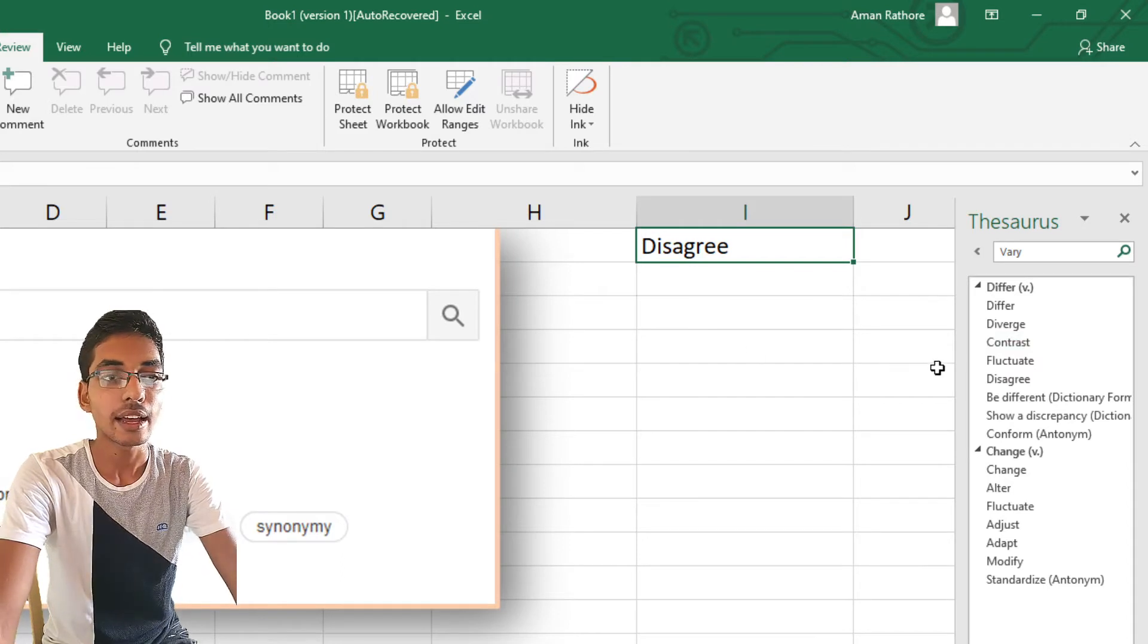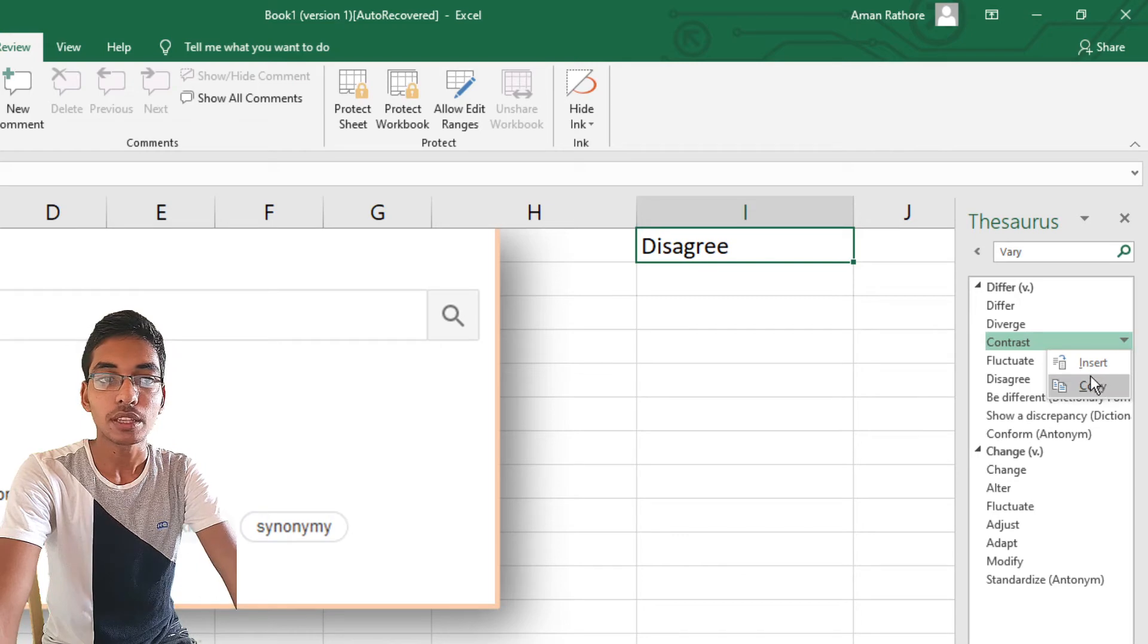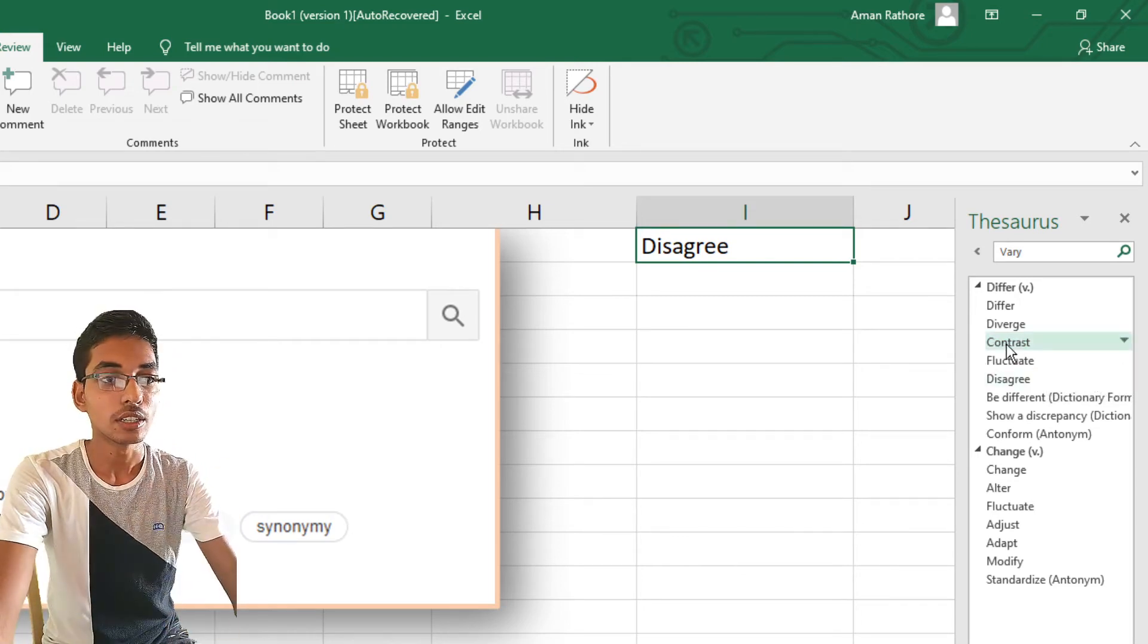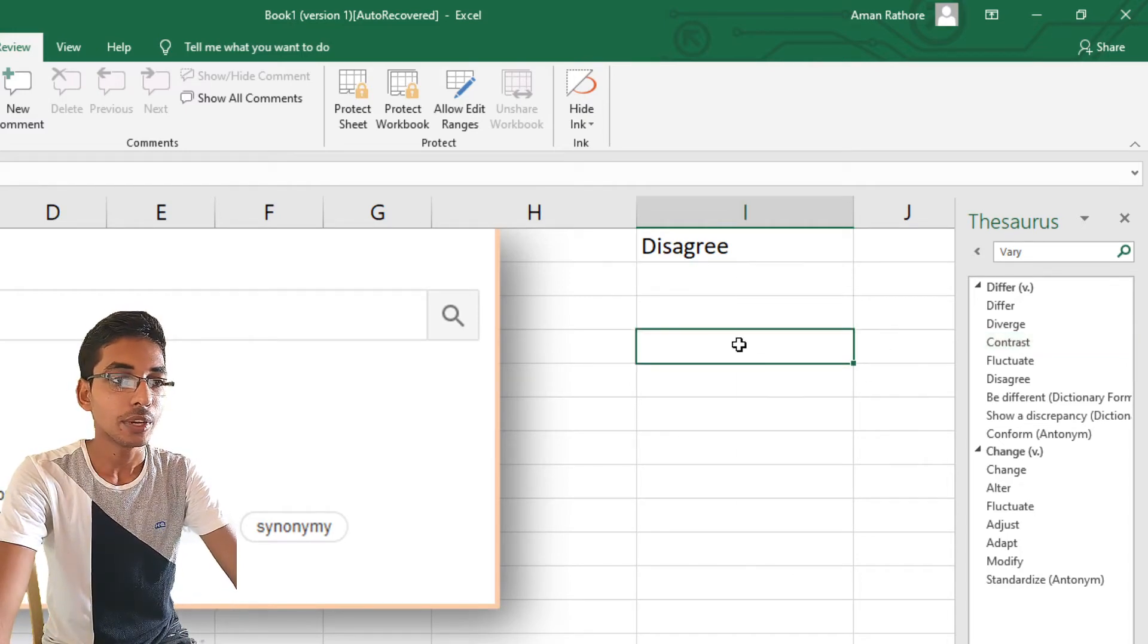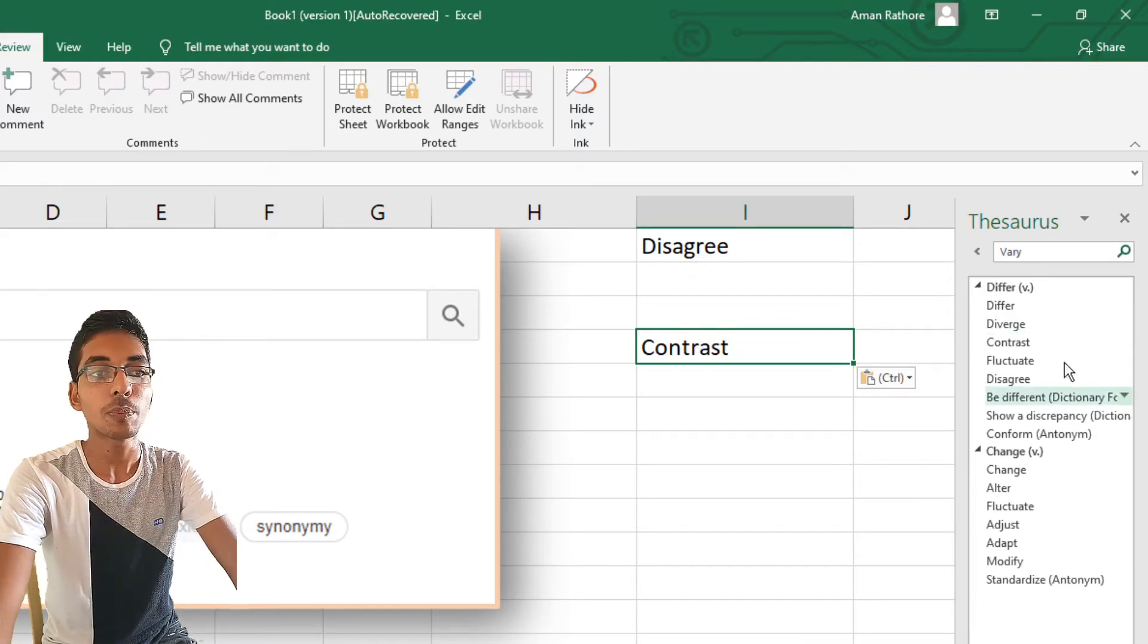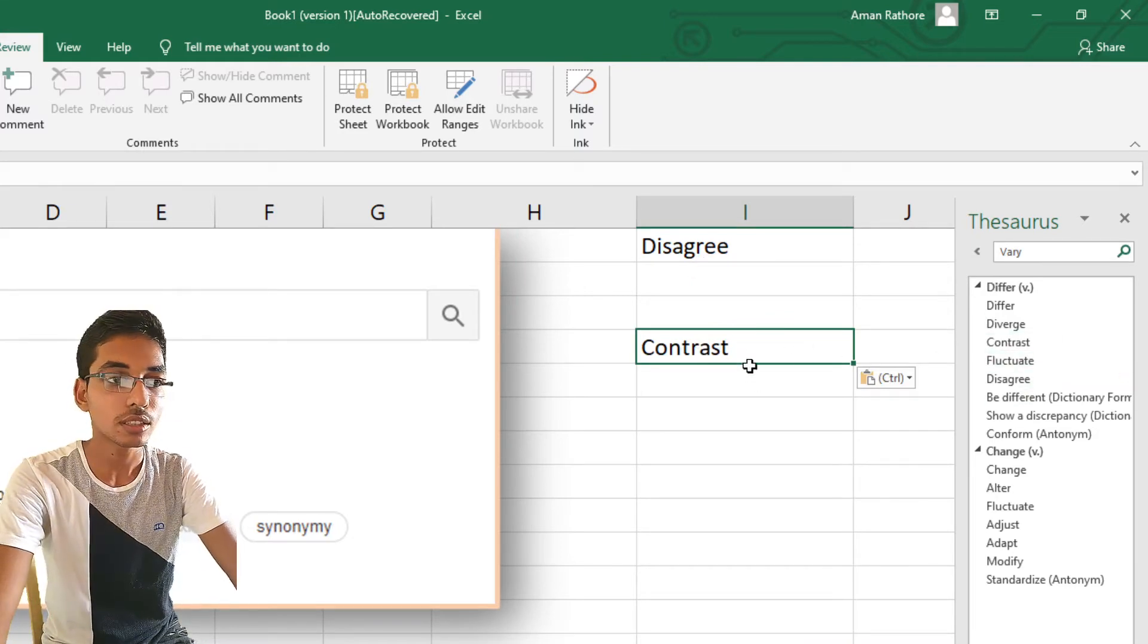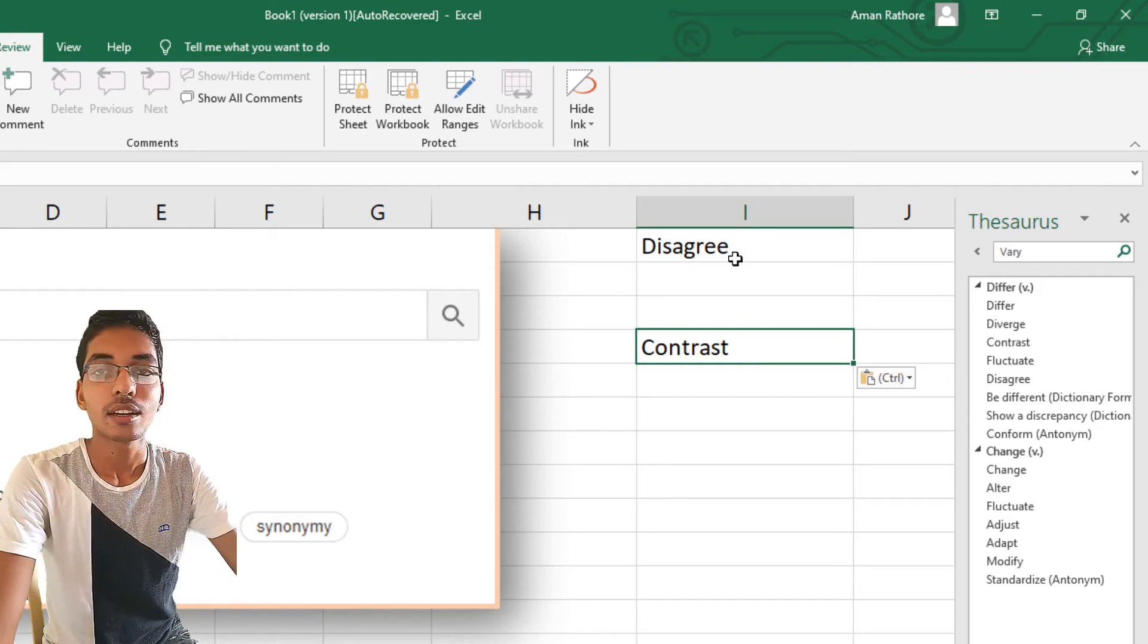The word 'contrast' is now copied to our clipboard, and we can paste it here. You can see we can copy any one of them and paste anywhere in the sheet. This is how you can use the Thesaurus option in MS Excel spreadsheet.